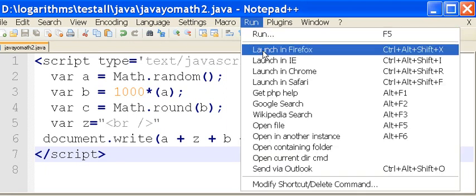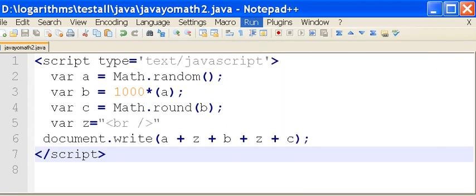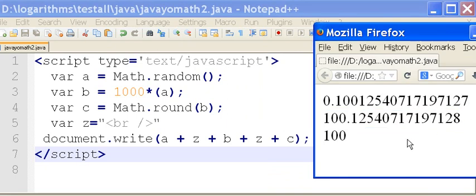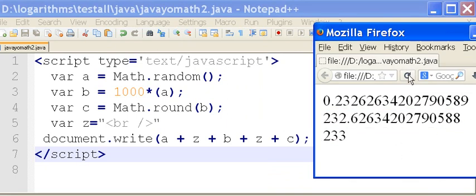And let's run it. Launch in Firefox. And here it comes.